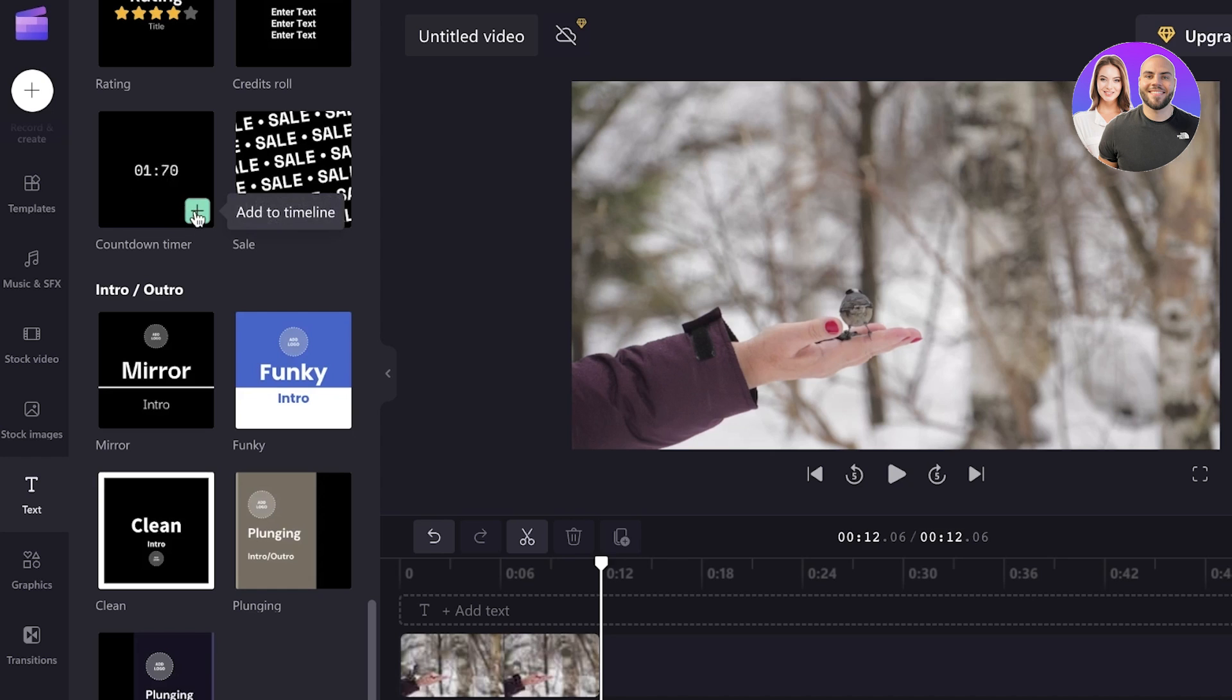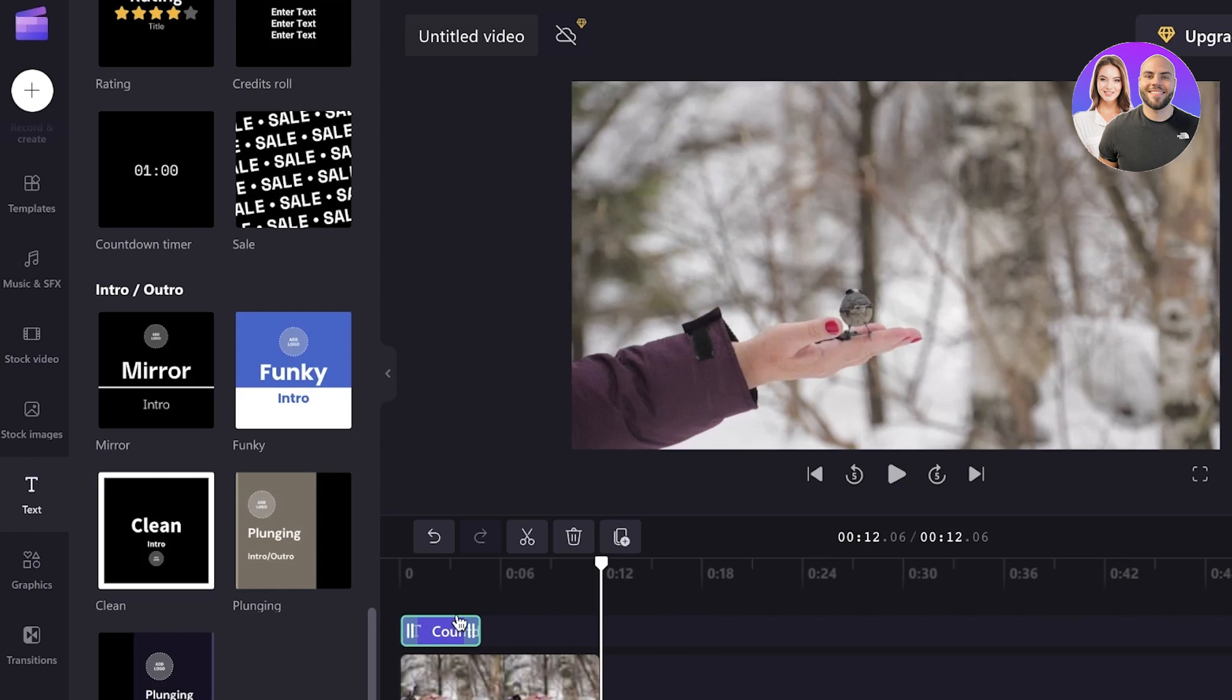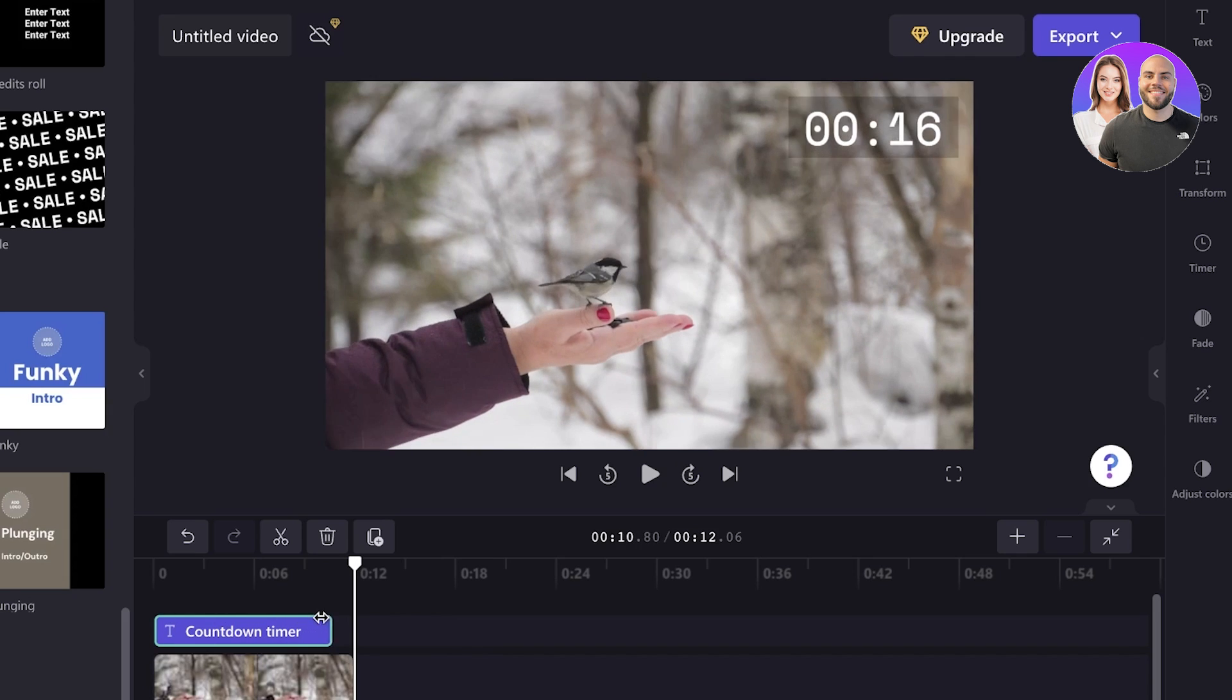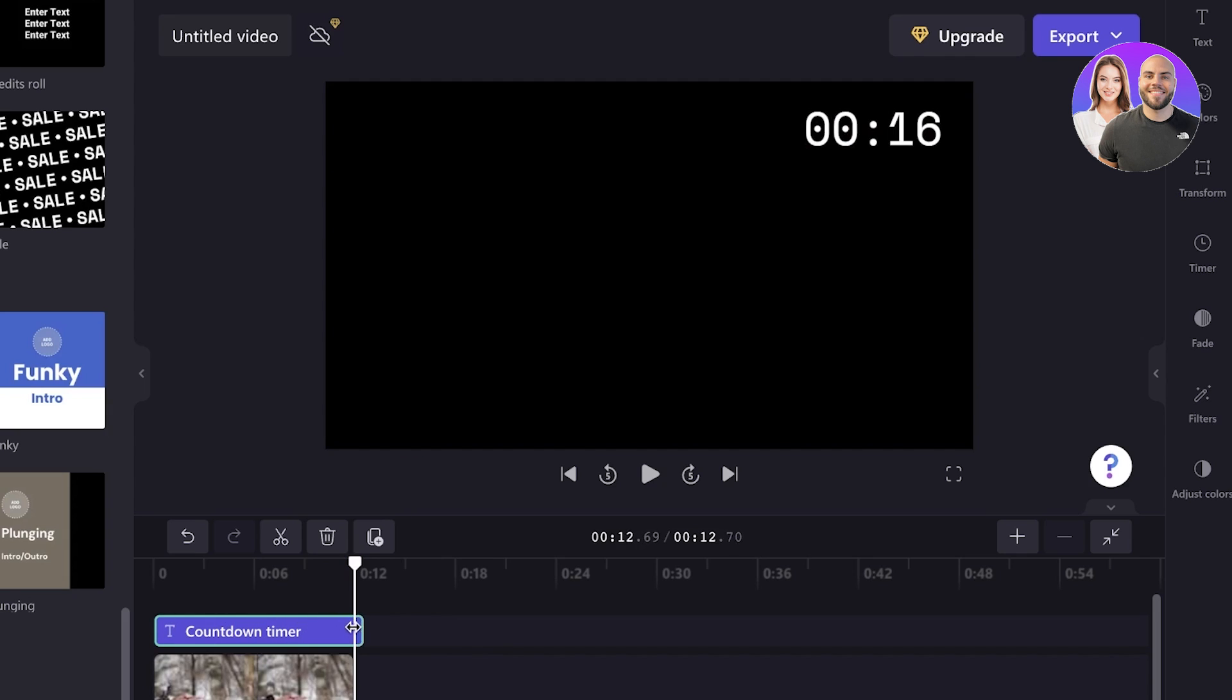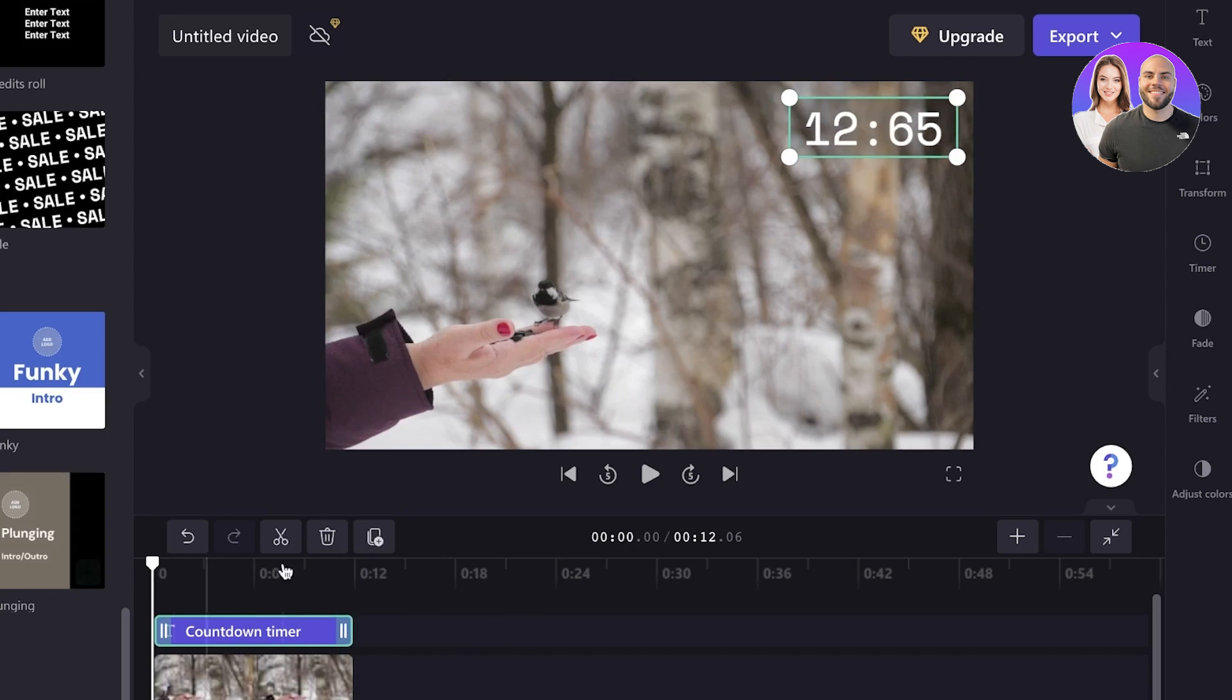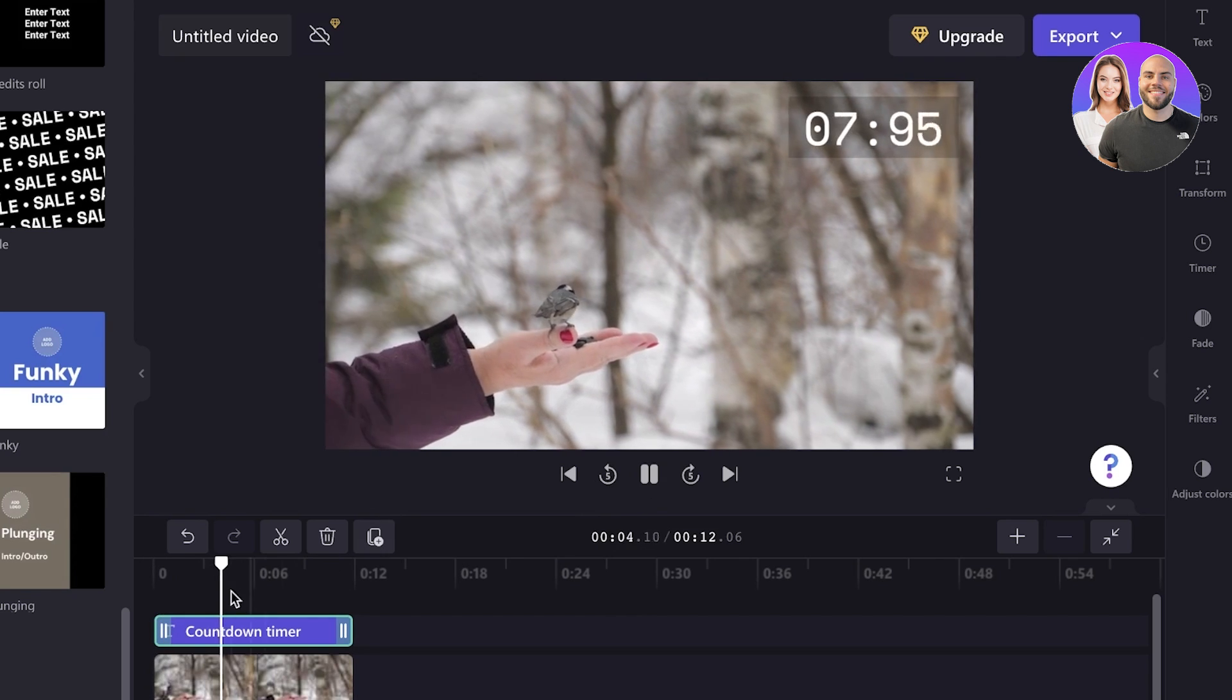So I will just click on add to timeline. And now I will place this right above the video. And then what I will do is I will increase this over here, like so.